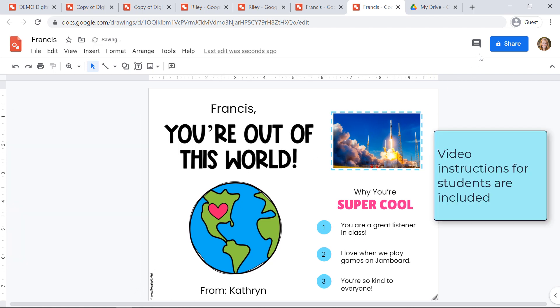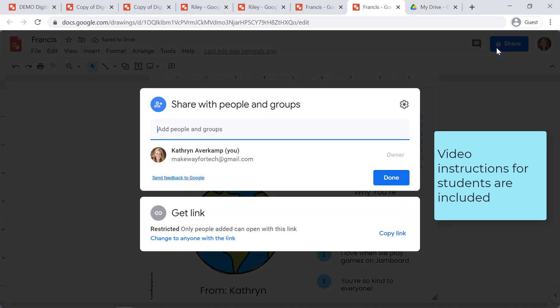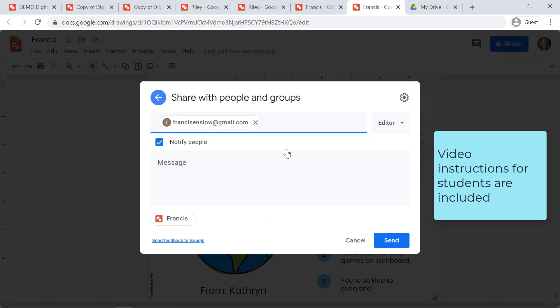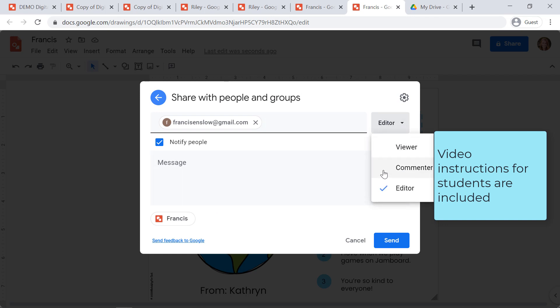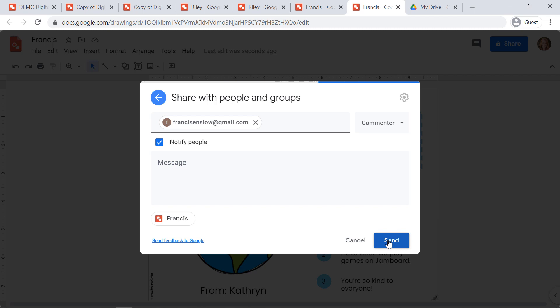They're going to click the share button in the upper right-hand corner and type in the friend's name at their school or their teacher that they want to send it to. They can choose for the person just to view it or comment on it. Students can include a message if they'd like, but they don't have to, and then they'll click send.